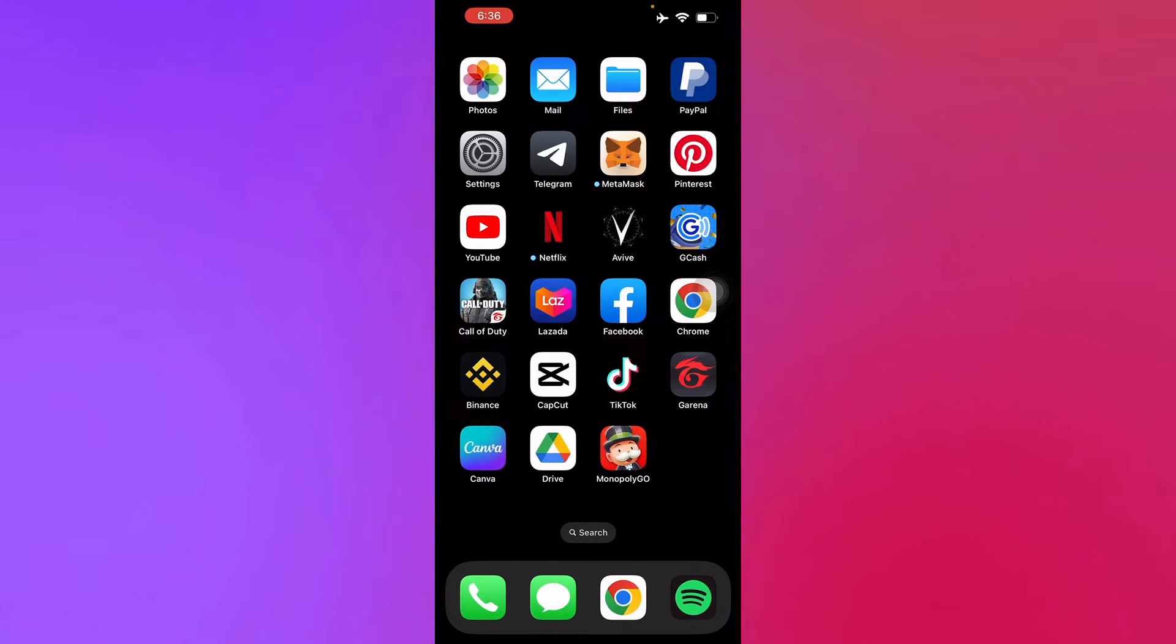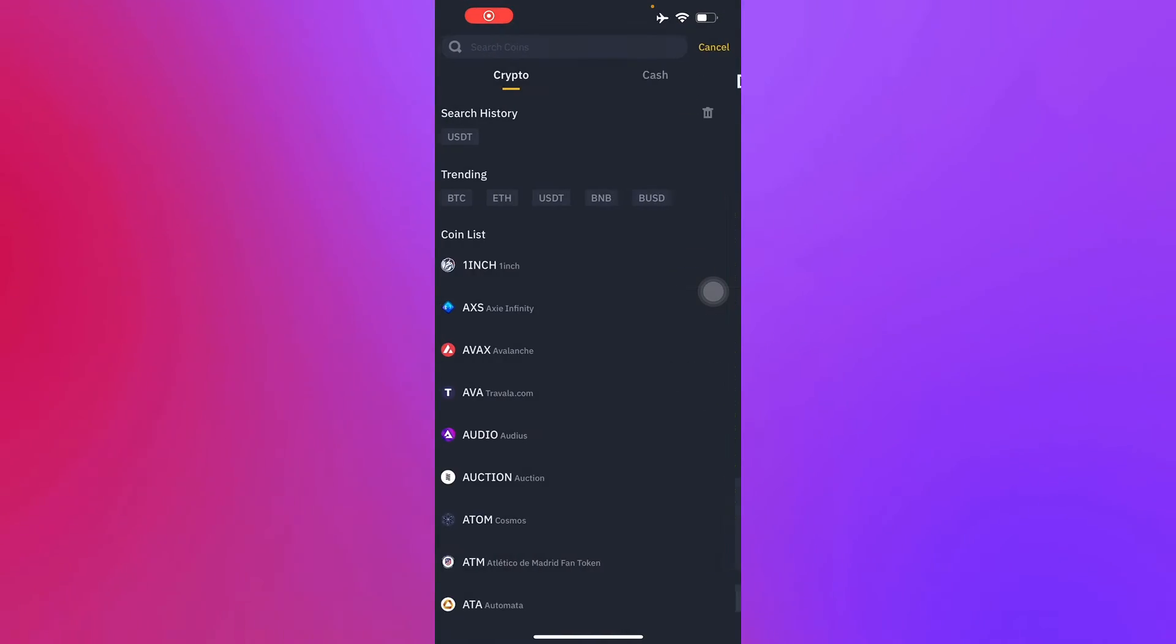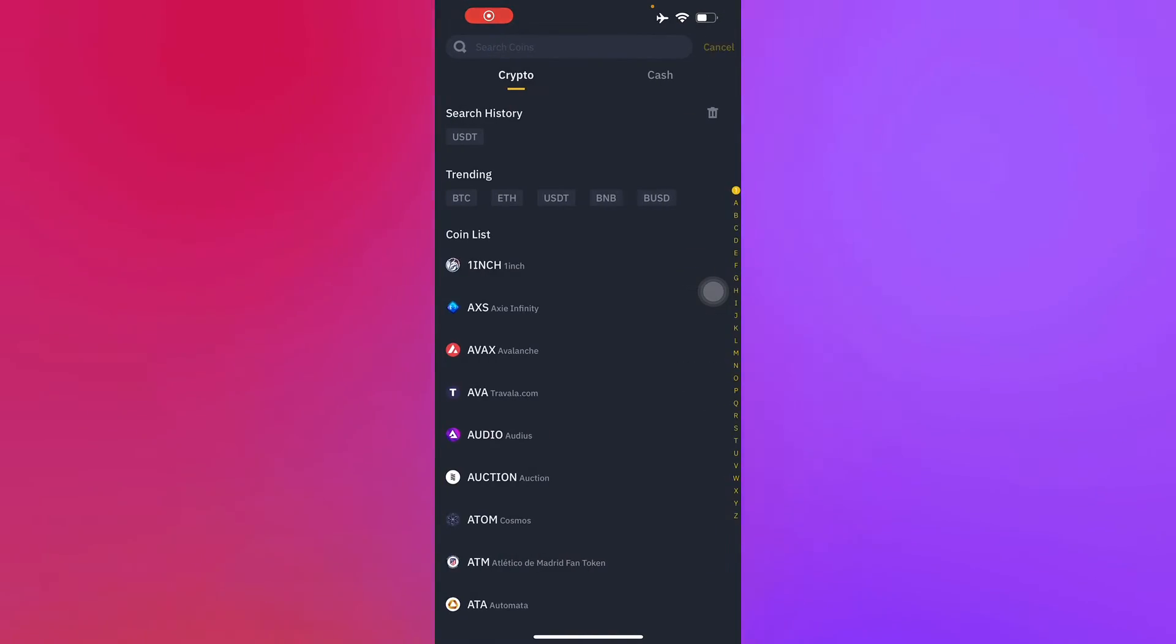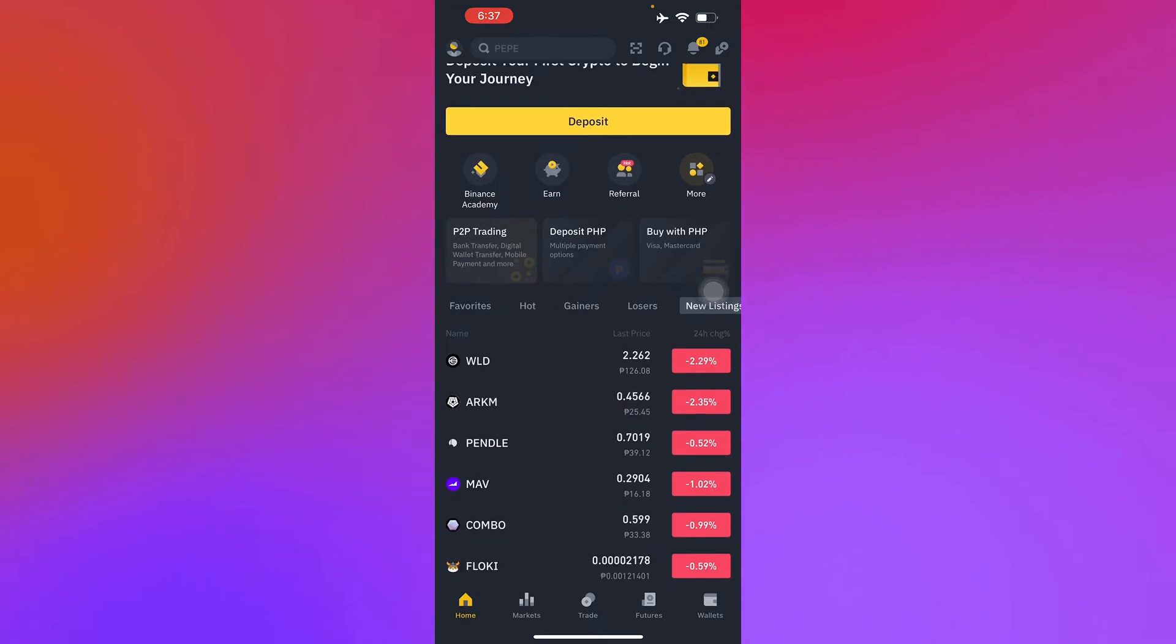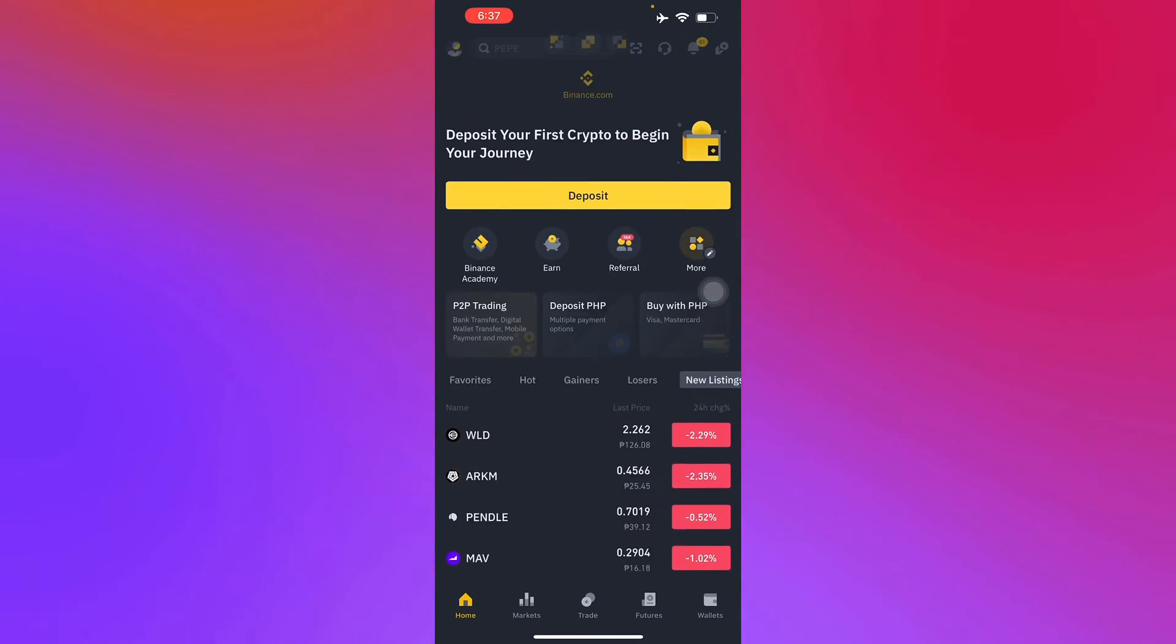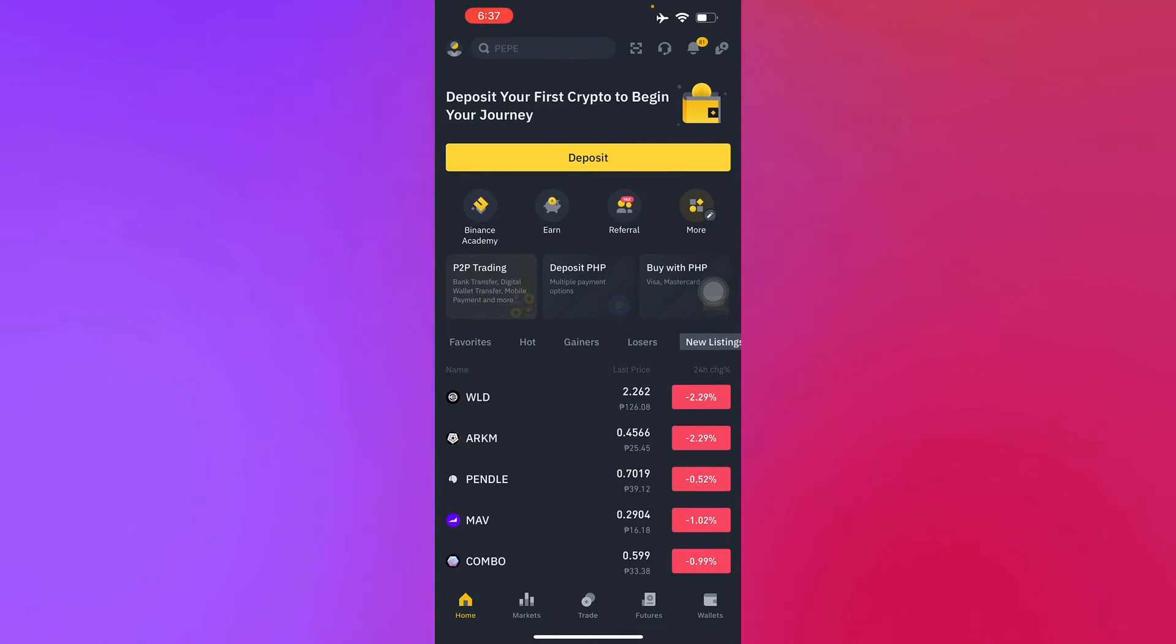First off, you should have your Binance account ready. So here I have my Binance account ready, and there you go. Then first off you will see this page right here. This is the home page for Binance.